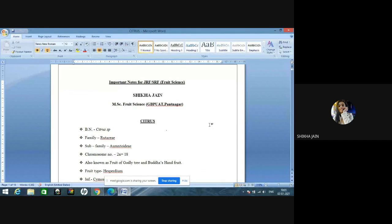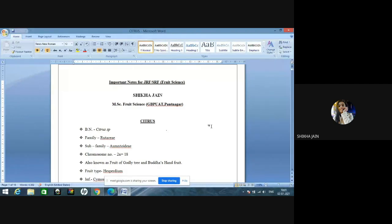Good morning to one and all present. My name is Shikha Jain. I have completed my UG from JNKBV Jabalpur and currently I am pursuing MSc in Food Science from GBP-80 Pantnagar. Today I will cover four crops: citrus, apricot, walnut, and strawberry. Citrus is one of the major crops because in JRF, SRF, or NET examinations, two to three questions minimum are asked from citrus, and one to two questions from the minor crops. I would focus more on citrus.